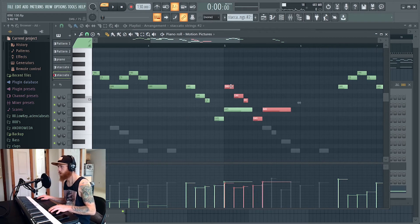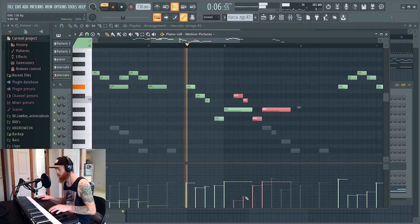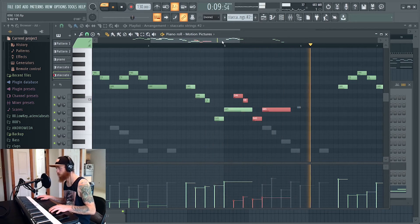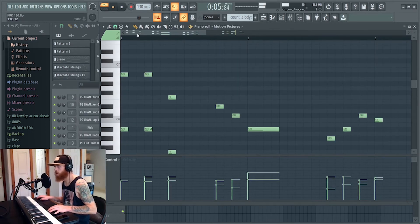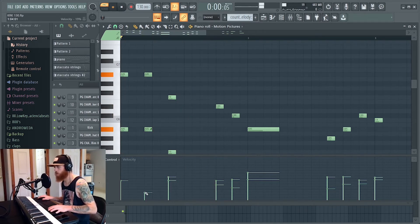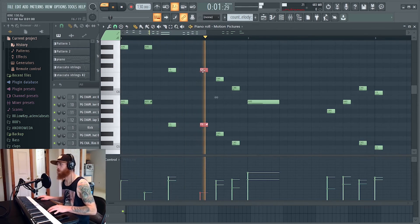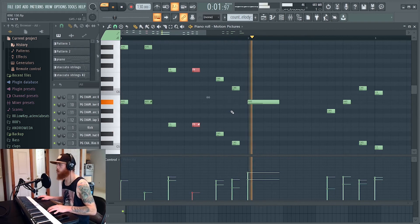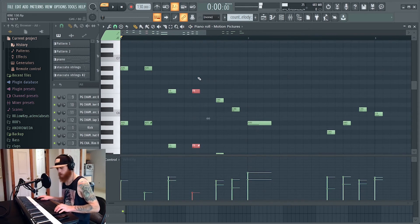Am I just going to flood the mix right now? That's pretty fucking cool. Damn, bro.